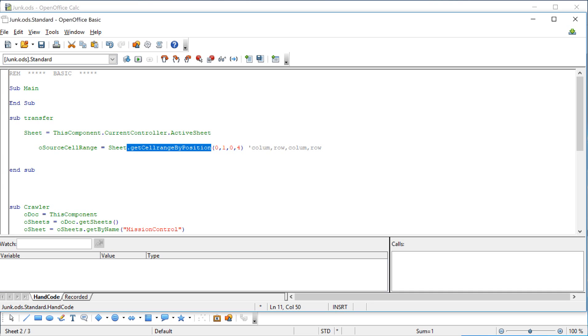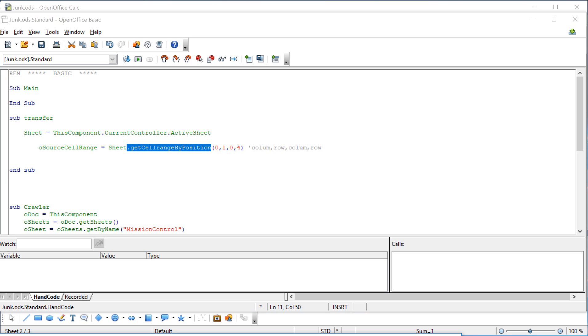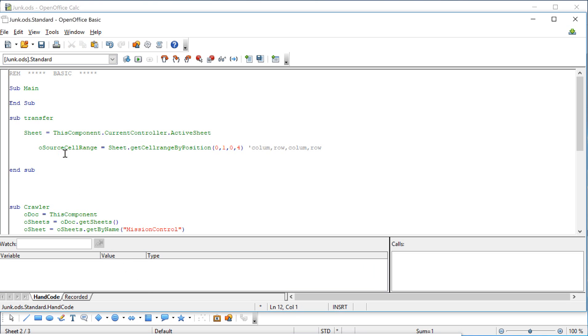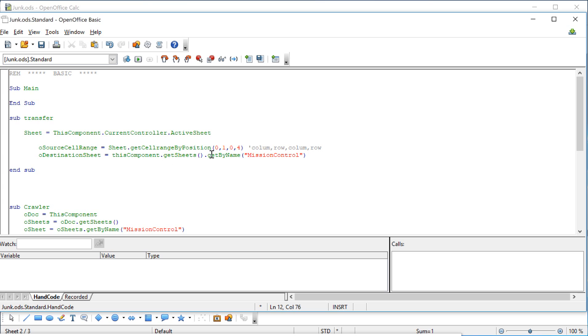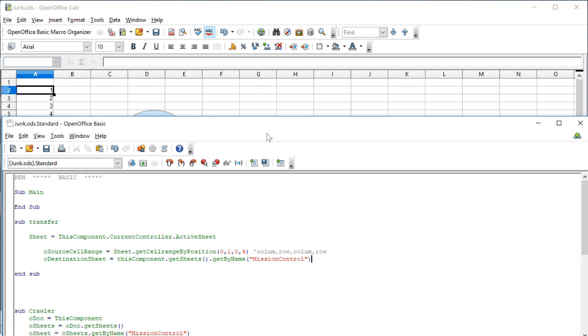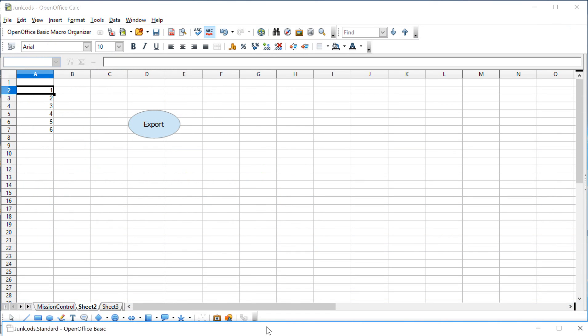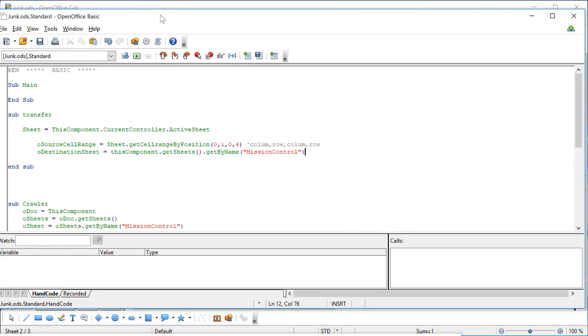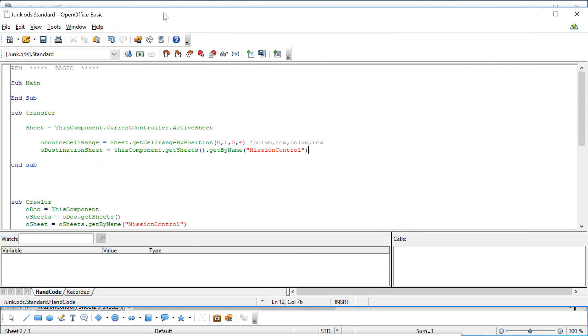Once we have that, we have to figure out, where am I going to take this thing? So we are going to take it to the destination sheet, which in this case is mission control. So this component, get sheets, get by name, mission control. So the get sheet command goes out using this component and finds all of the names of all of the sheets in the workbook. In this case, it would have absorbed all three of these. And it says we're going to go to mission control. And actually, we're not going anywhere. We're just defining this variable as mission control.